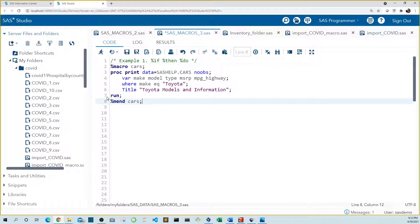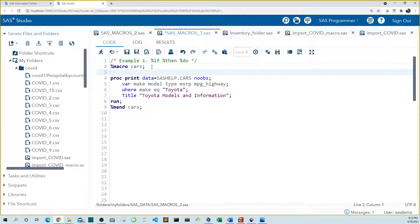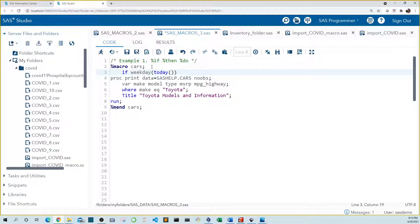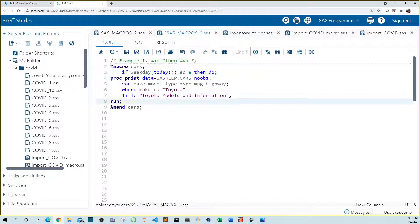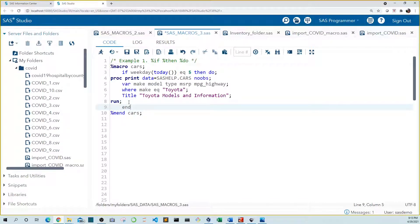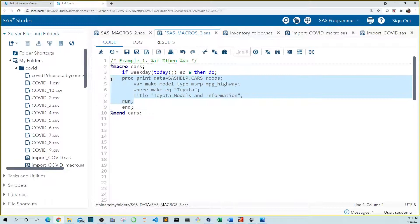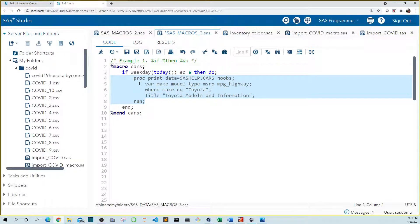Let's write this like we would in a data step, placed above our proc print: if weekday(today()) equals five, meaning Thursday, then do. And let's add an end at the bottom to close our loop. Let's indent the proc print because it's inside a do loop.